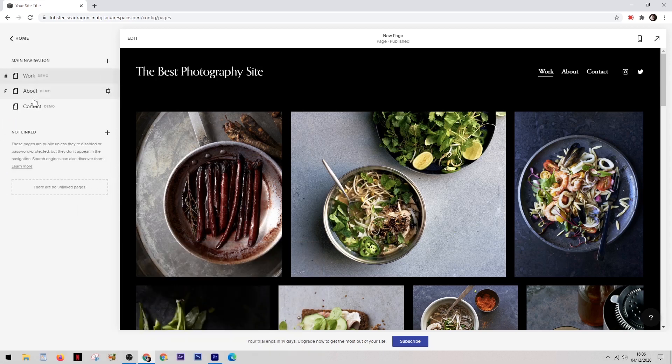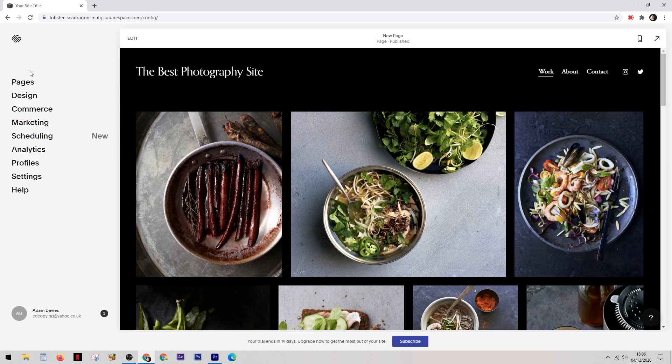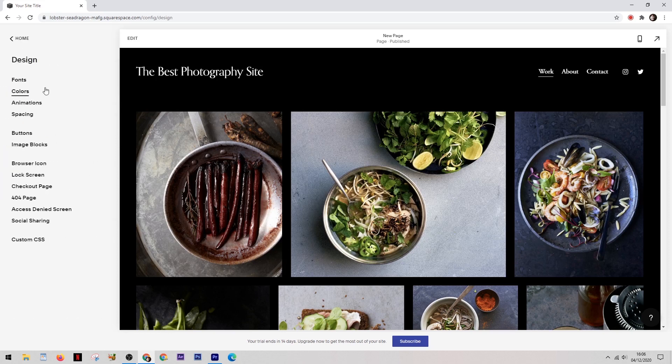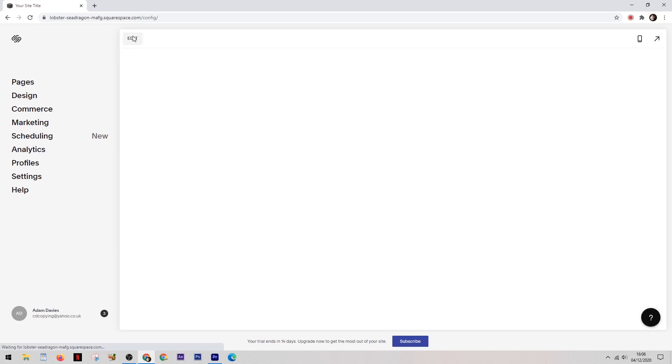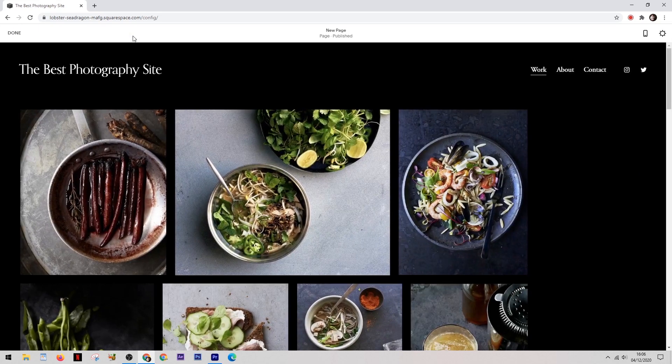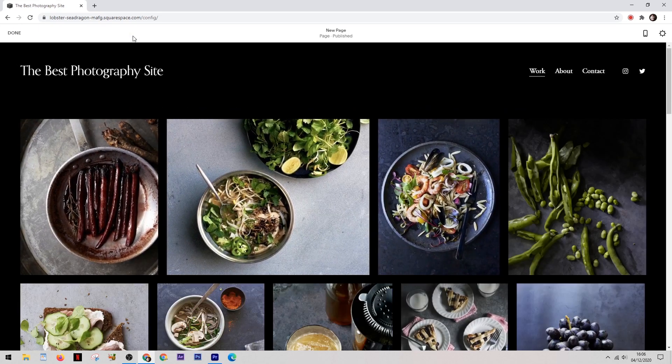So up on the left here is a simple menu where you can navigate through the pages and if you want to you can add extra pages in as well. Underneath that there's the design section and this will help you change the colors and the general look of your website. And also in this menu is where you'd set up your online store if you want to be selling things. Okay so let's take a look at how you actually edit the pages.